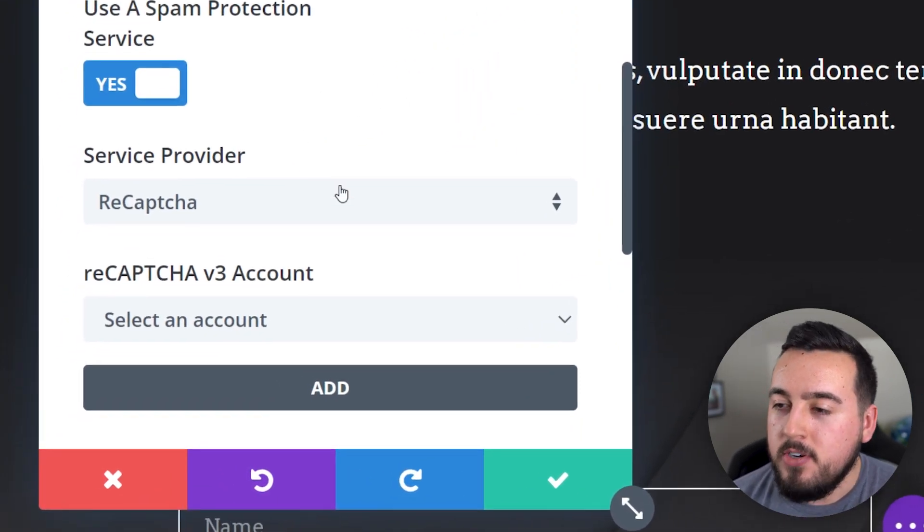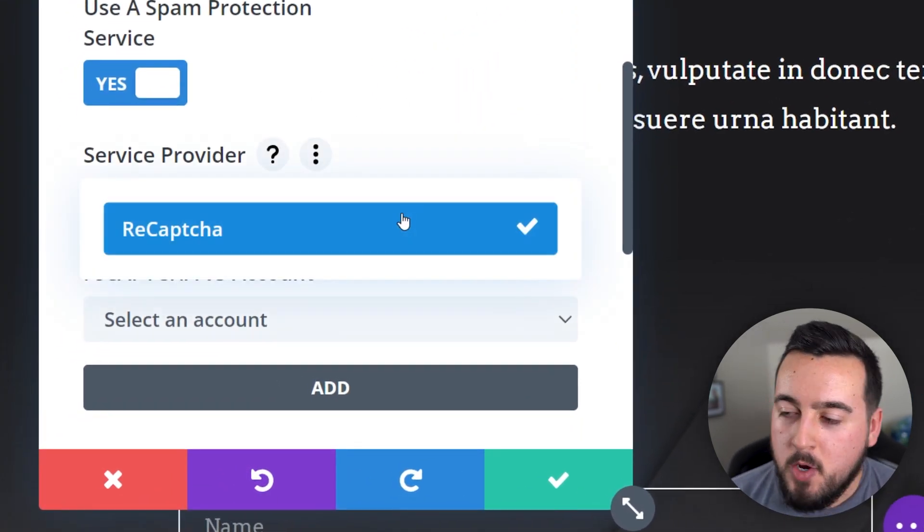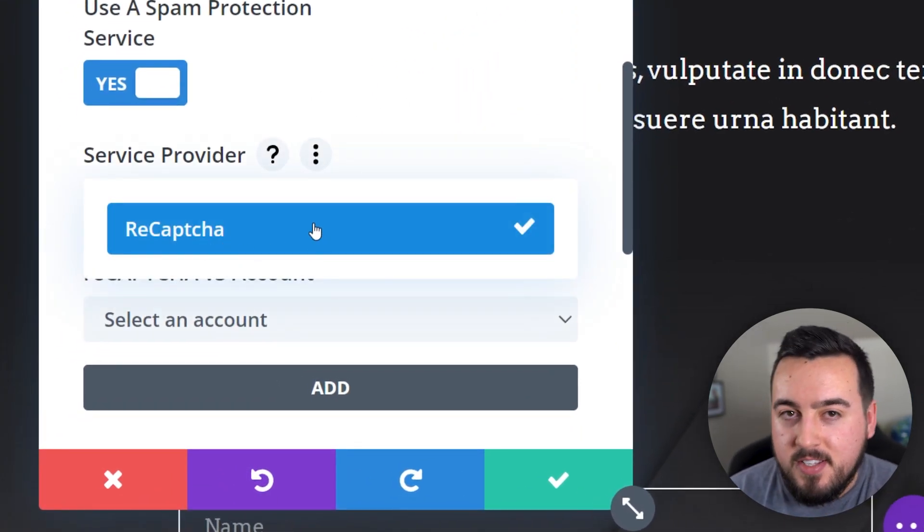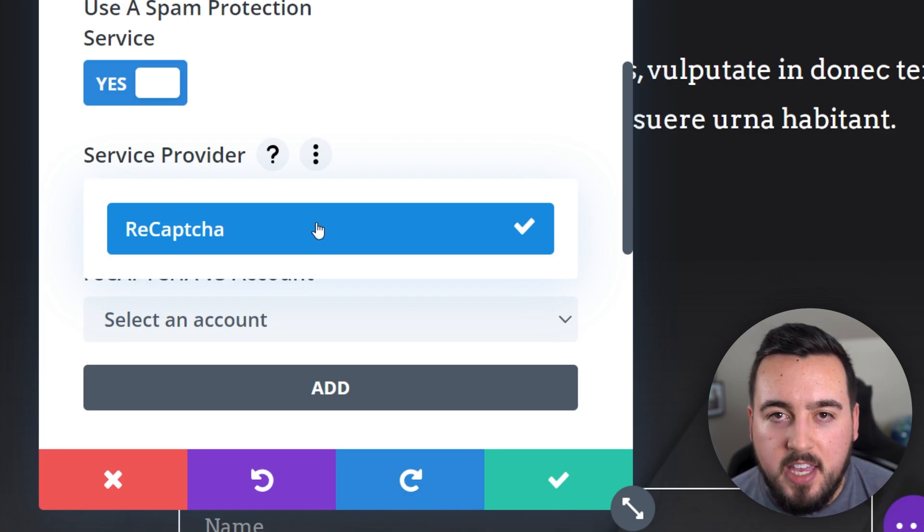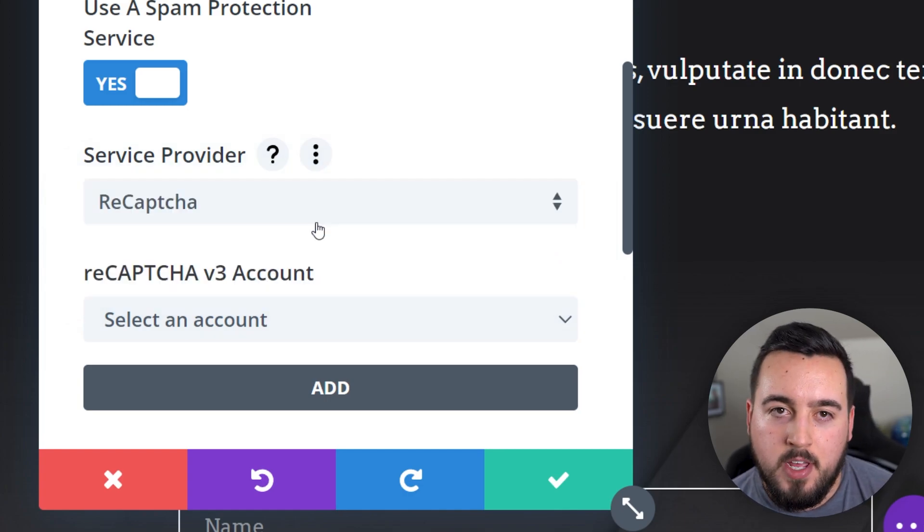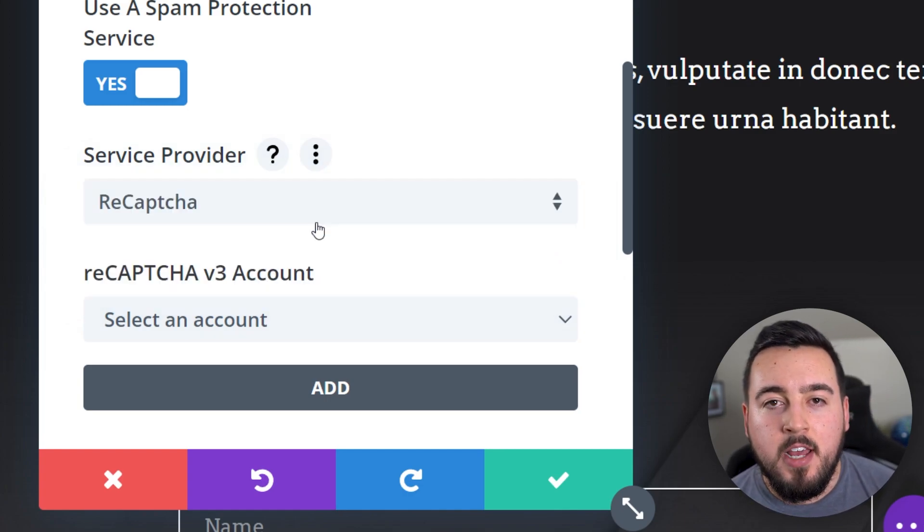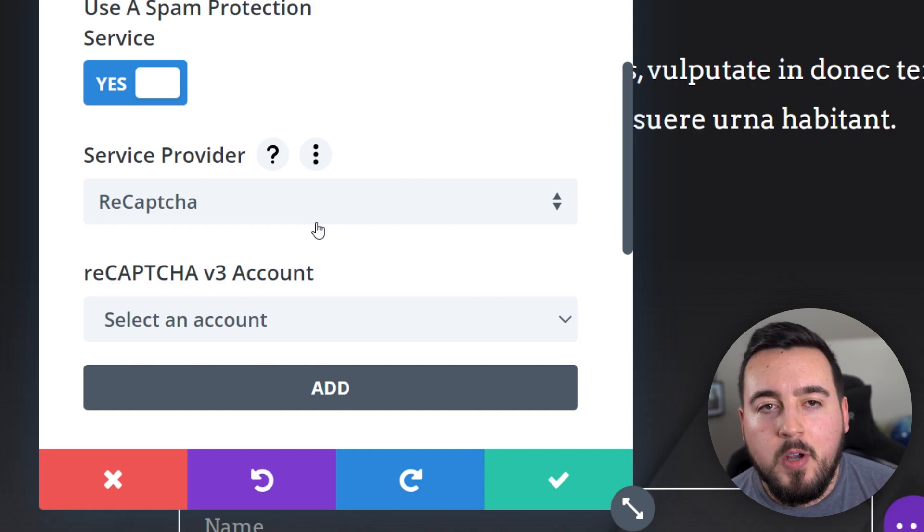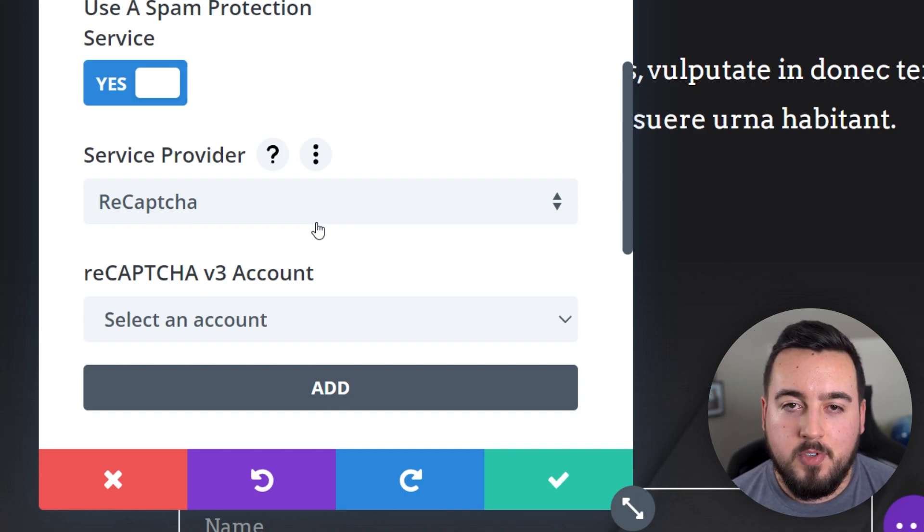So under service provider, ReCAPTCHA is the only one you'll see if you haven't added any of your own. And this is the default option plus the one we'll use.